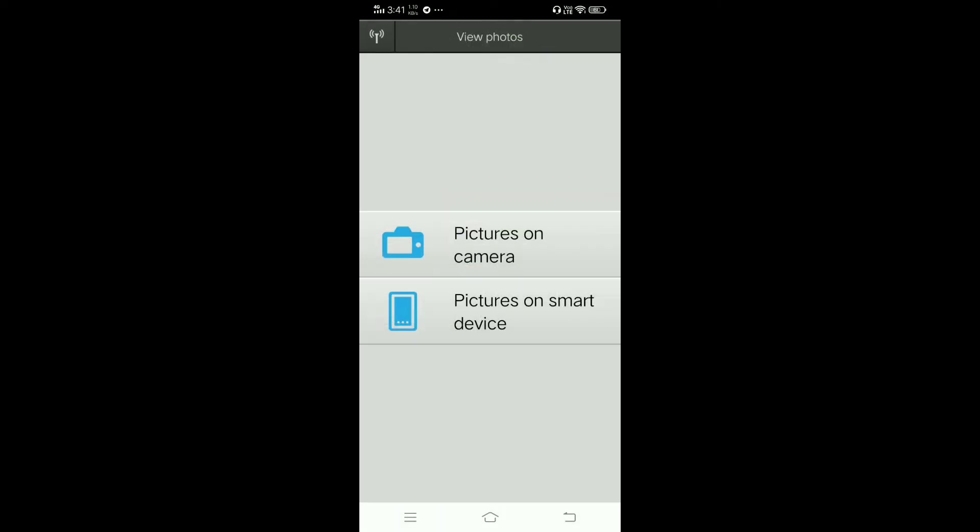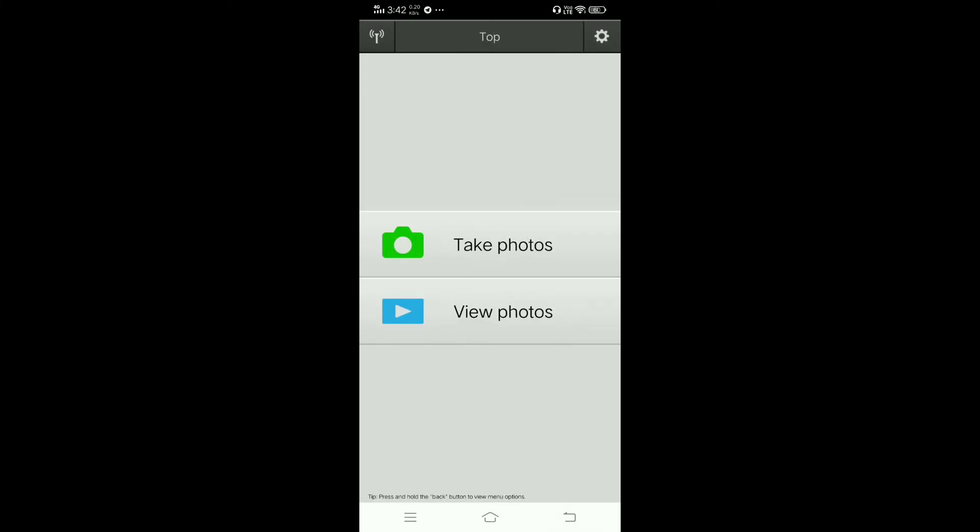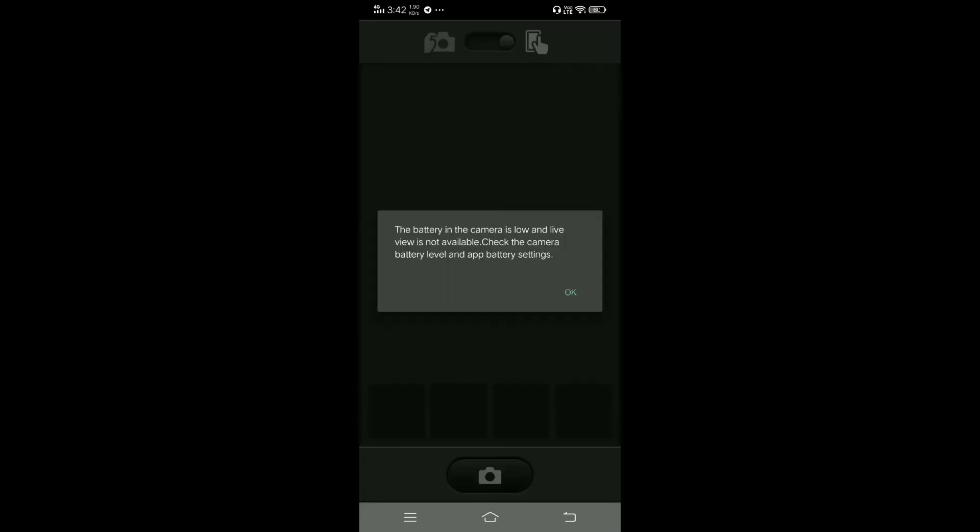I will show you operating my camera with this app. We can take photos. It's showing camera battery is low, so live view is not available, sorry for that.